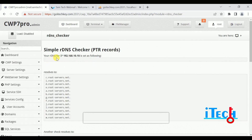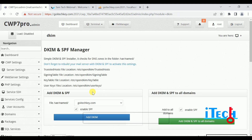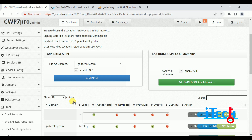There is also a DNS checker for rDNS for your IP — the IP is available and we can check our rDNS. Next is DKIM Manager. There we can add DKIM services and enable SPF services on your domain. You can use the simple DKIM and SPF installer — it checks the DNS zone in the folder. After selecting the domain, click Add DKIM and your DKIM and SPF services will be installed. We can verify them after adding.